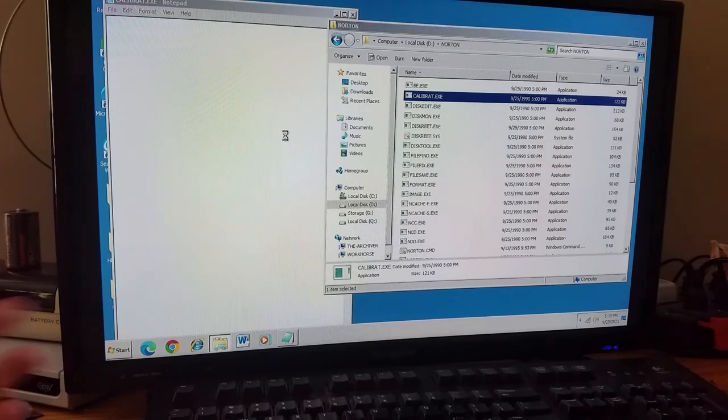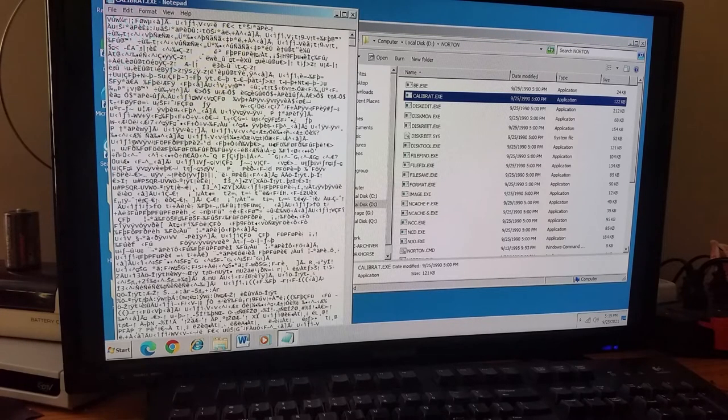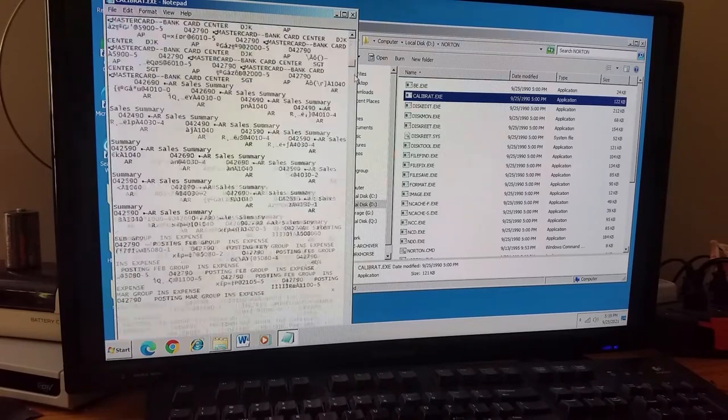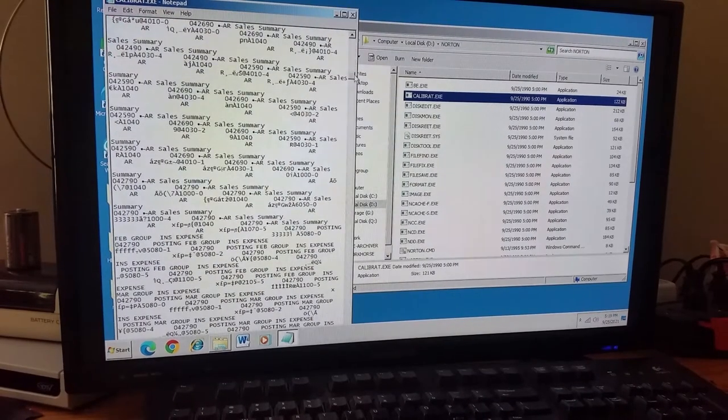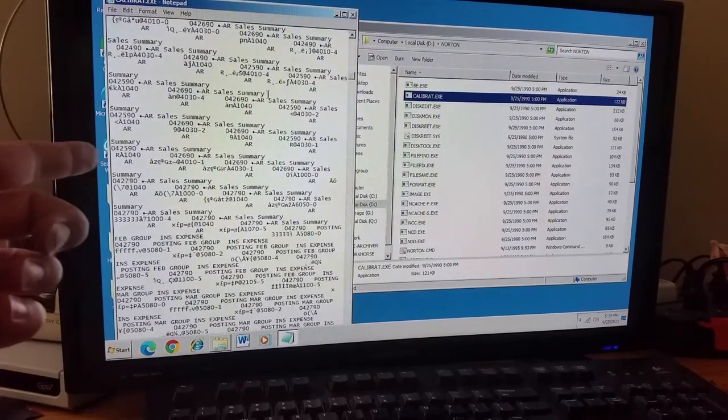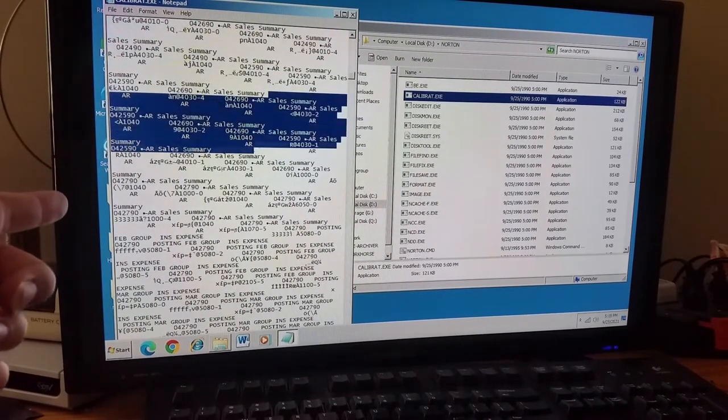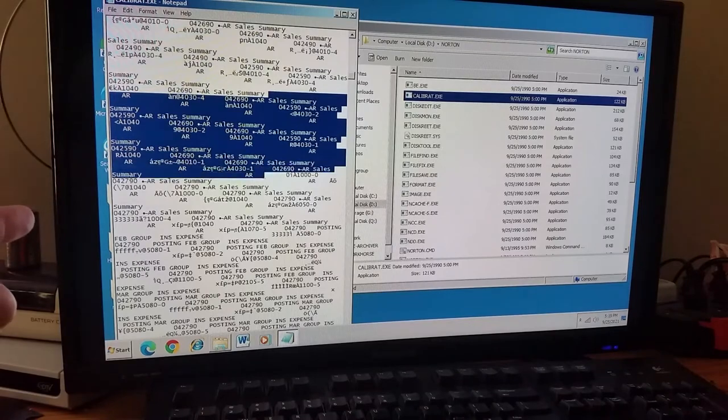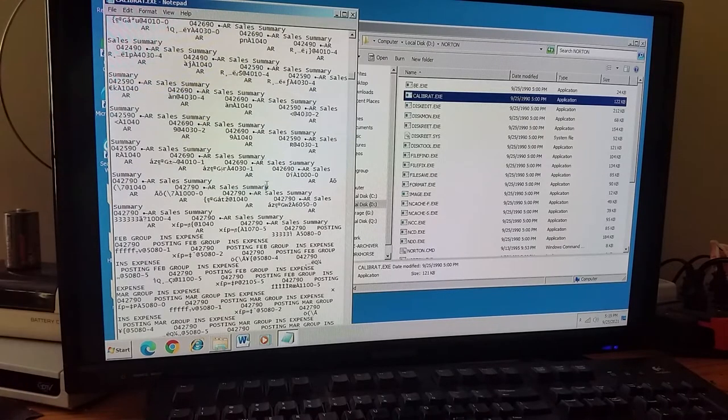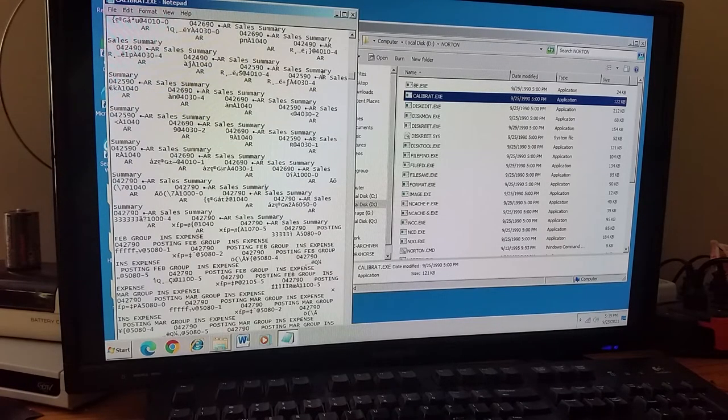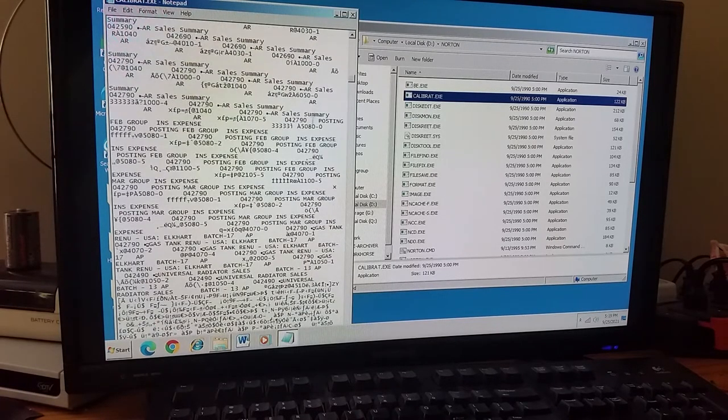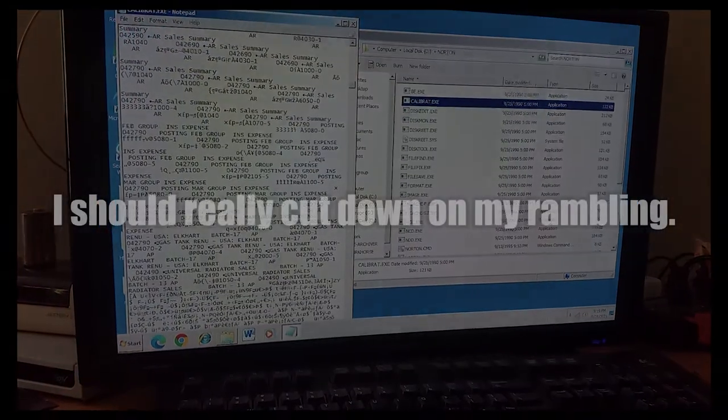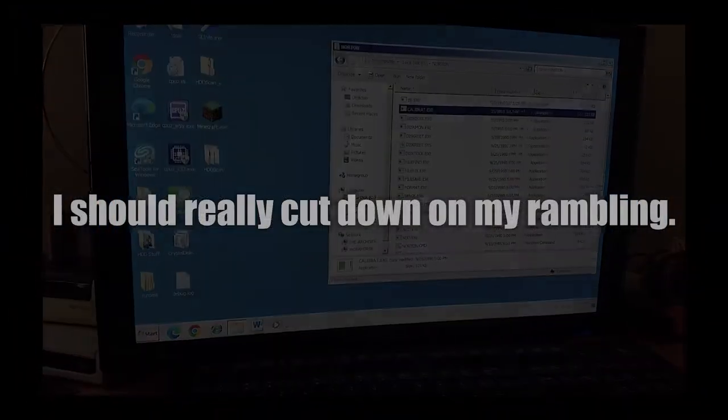If I just open up with Notepad, which normally you aren't supposed to be doing, you can see it got overwritten with some sort of business document talking about sales summary.